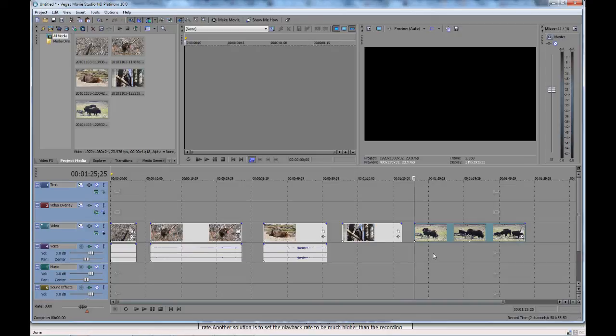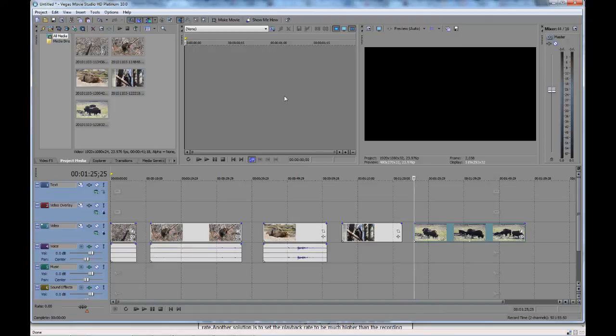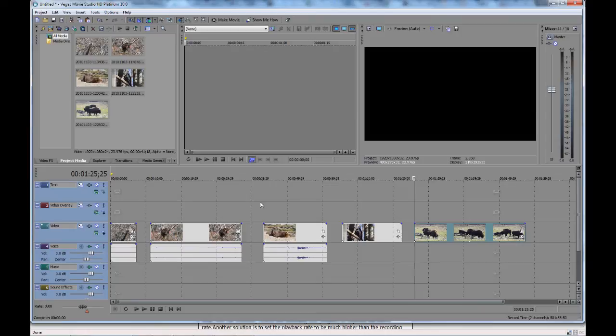Real simple, easy, quick way to trim your clips without having to open them in the trimmer or do any other type of fancy trimming. That's just a quick, easy, fast way to do it.